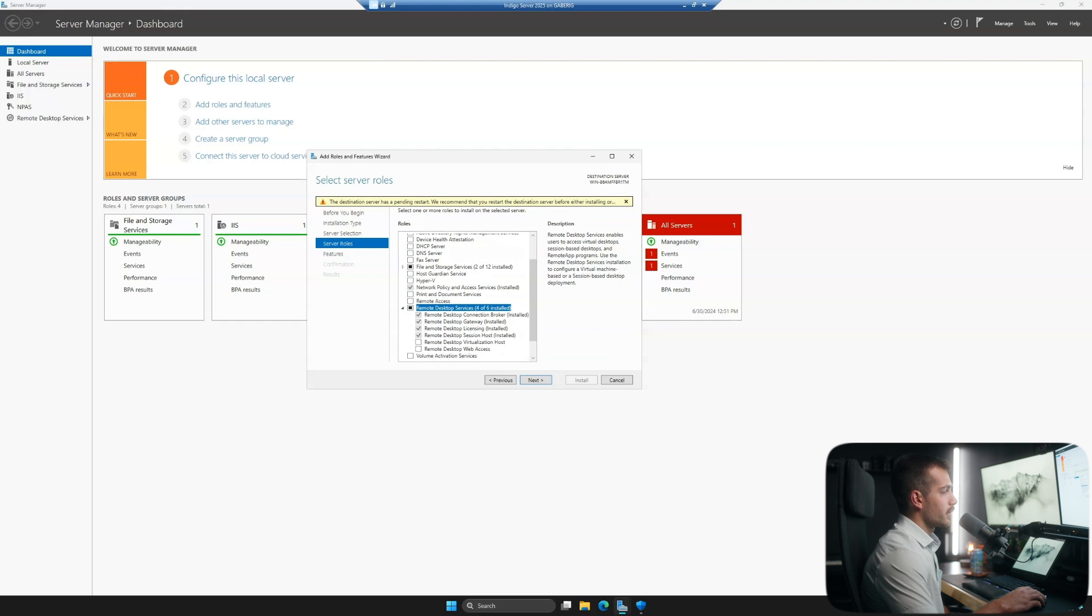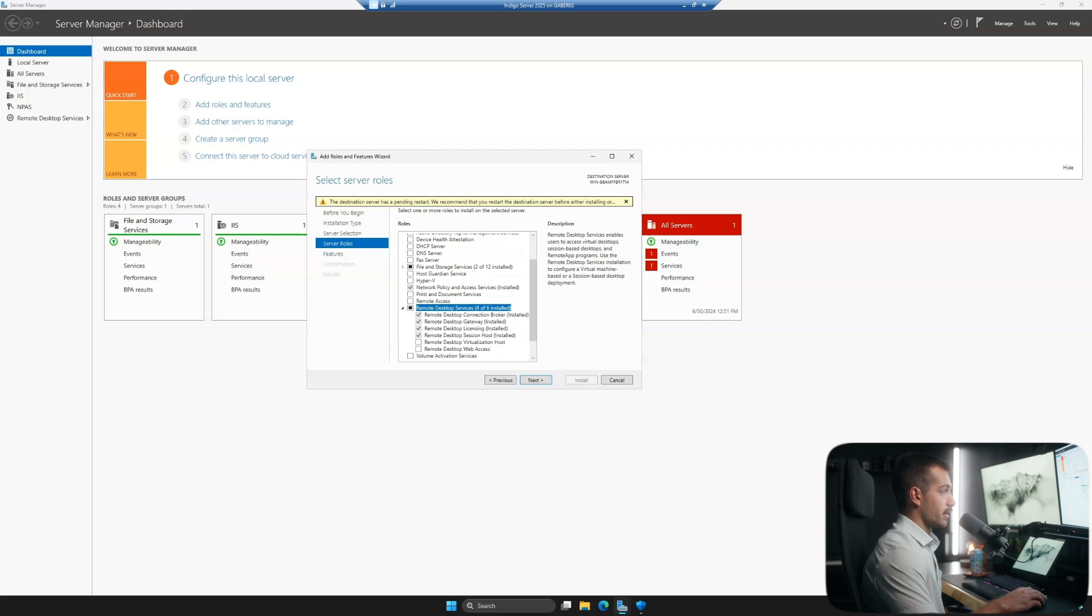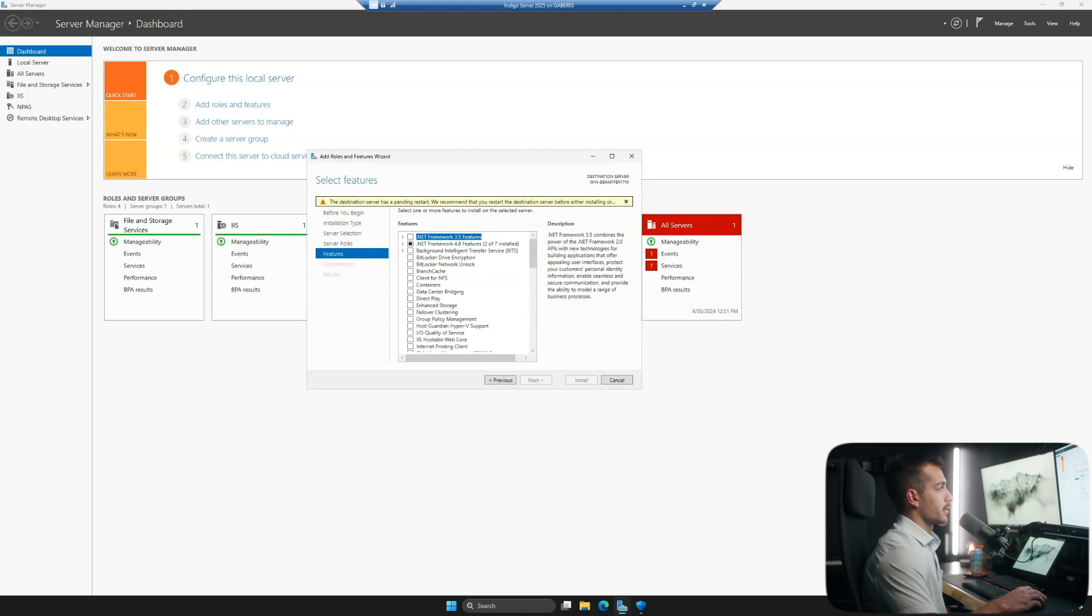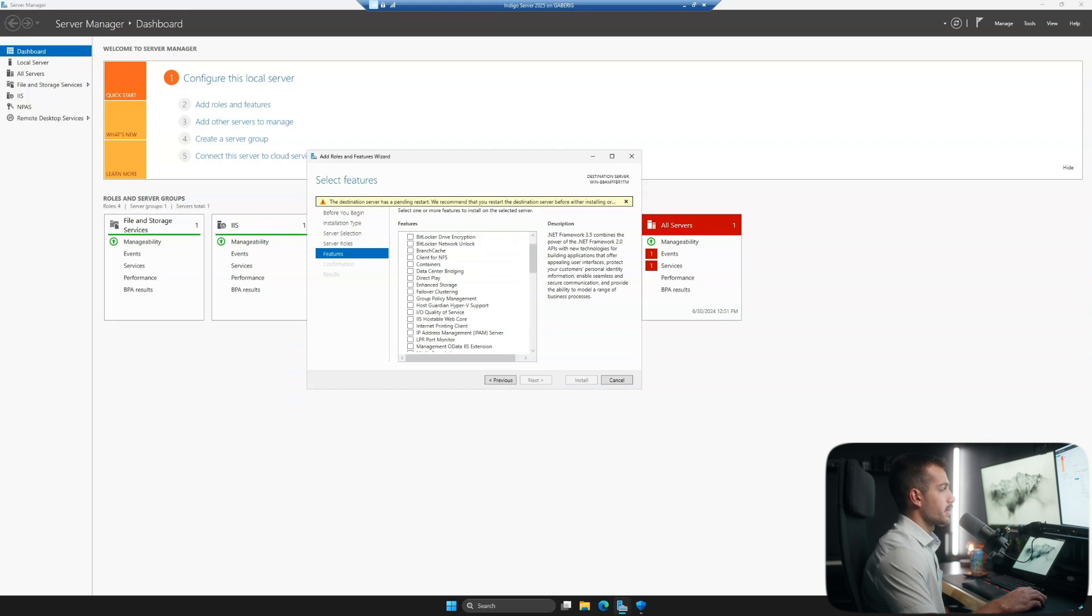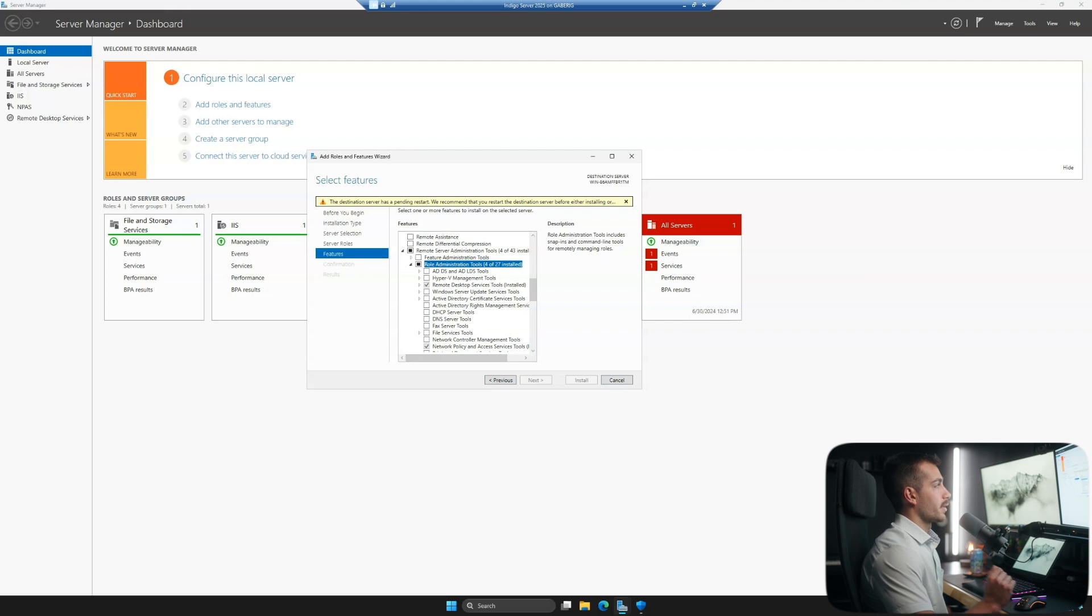Underneath Remote Desktop Services, we need to make sure that we have the Remote Desktop Licensing role installed. I already have it installed, so I don't need to do anything on this page. If you don't, simply check this box. We'll click Next over to Features and then just click all the way through the rest of the wizard here and click Install. And then you'll just need to restart the server, so we'll see you guys once that's done.